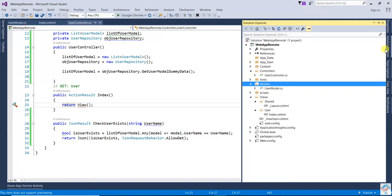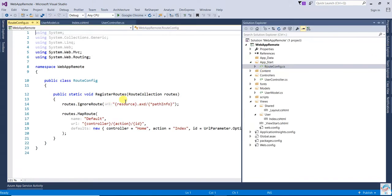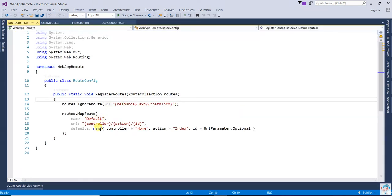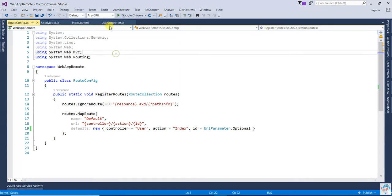We need to change something in the RouteConfig because we didn't create a HomeController — the default is User. So write User as the controller. Now run the application.